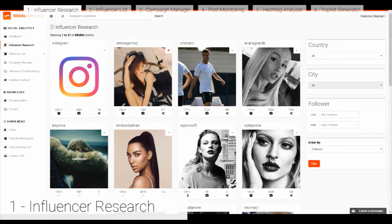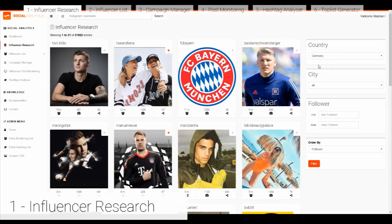Here you can find up to 1 million influencers from all over the world. You can see here the biggest ones. In the search you can find different categories. You can filter them, for example, by Germany. Here you can see the newest influencer top list from Germany — most of them are football or sports stars, YouTubers, or Instagrammers.